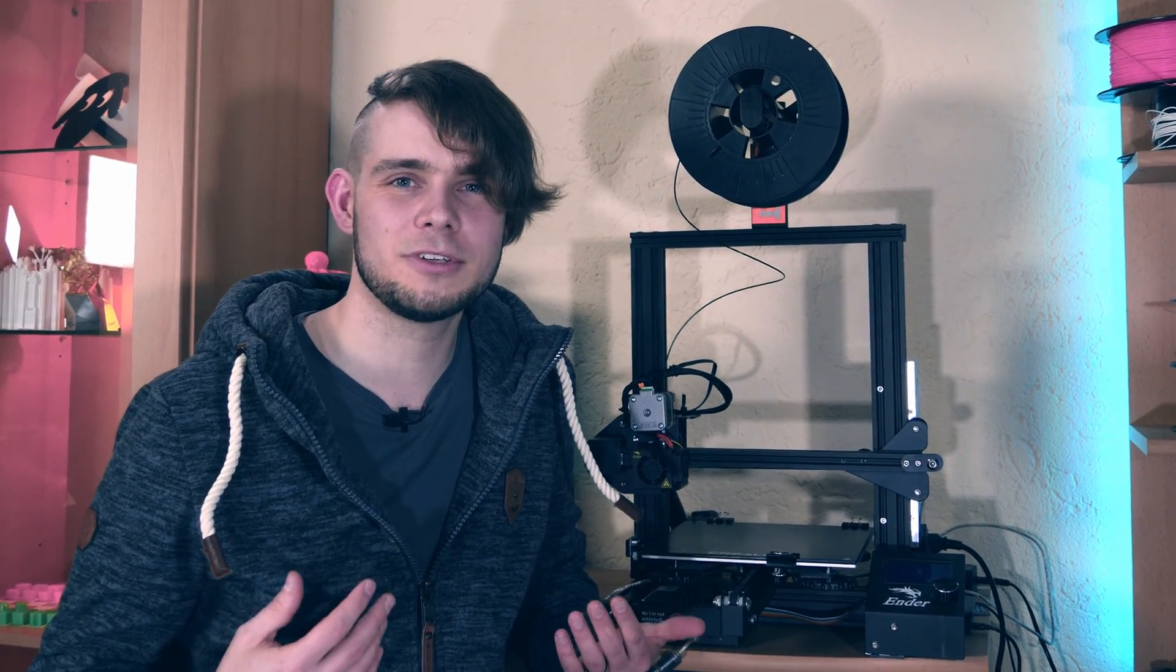Normally shots like we've been doing today are not possible for a one person YouTube crew which is why I'm really happy that my friend David agreed to help me out today and operate the camera for me. But wouldn't it be cool if we could get rid of him and still get shots like this?